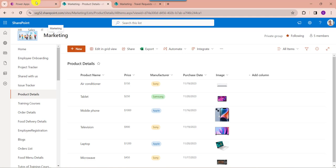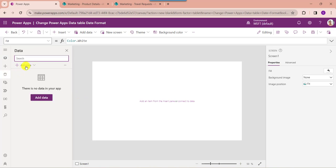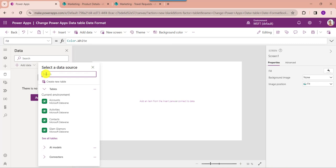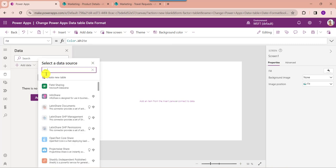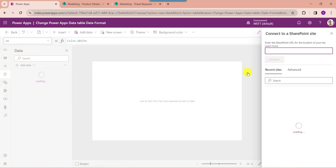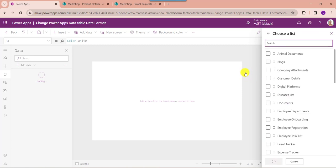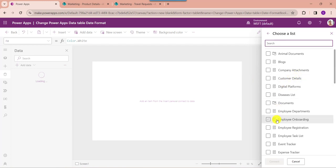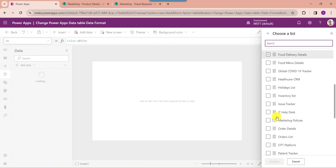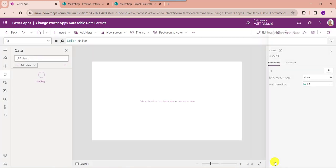For that, go to PowerApps and add the respective SharePoint online list to PowerApps. Go to the data section, select add data, and search for SharePoint. Select SharePoint, then choose your respective SharePoint online site, then choose your respective SharePoint online list like product details, and click on the connect button.